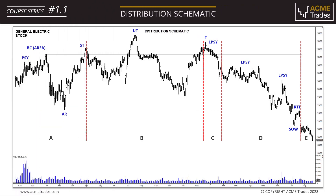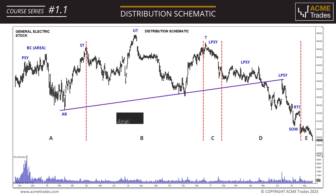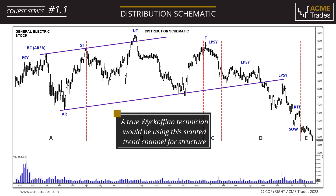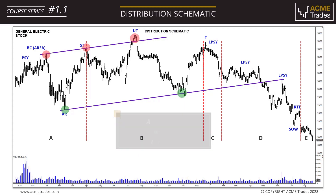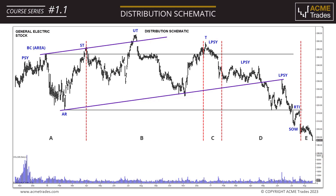Before we go — a pure Wyckoffian technician would use a slanting trend channel for the distributional structure, and we can see that price is contained very well within it. Yet another Wyckoffian would use strict horizontal support and resistance for the macro structure. This is some of the nuance and beauty of the Wyckoff method.